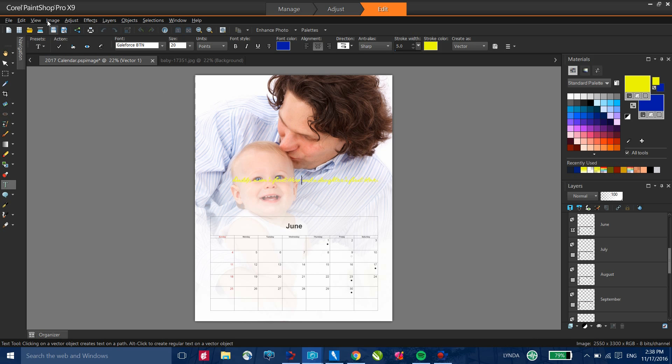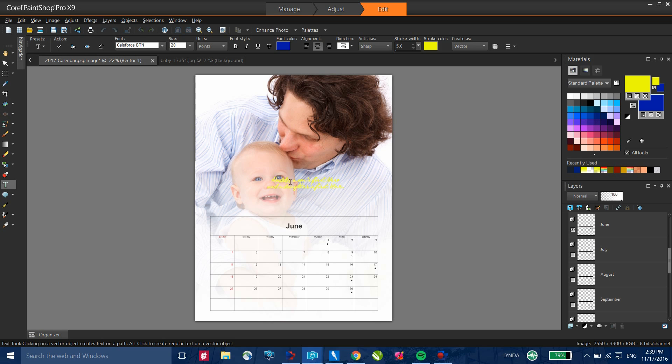You'll notice on the interactive property bar at the top, I have the ability to change font, change my point size, a number of other things including color, justification and that sort of thing. Let me just go ahead and do a little bit of formatting to this piece of text.